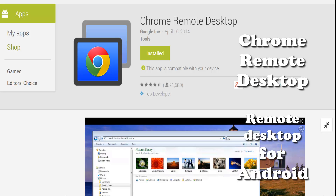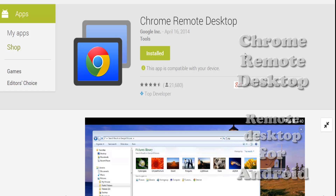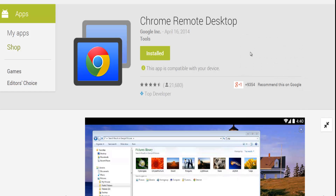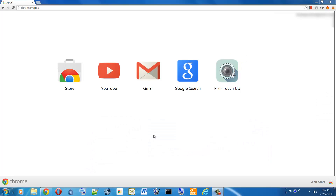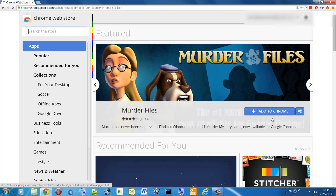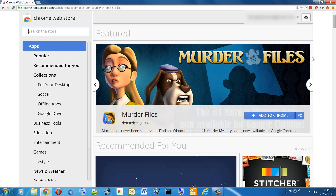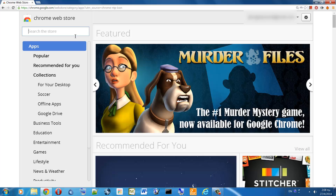Hi and welcome! In this video I will be showing you how to use Chrome Remote Desktop, a remote desktop application for Android. As you probably already know, a remote desktop connection allows you to control a PC remotely. As a first step you will have to download and install the Chrome Remote Desktop application on both your PC and Android smartphone. You can find links in the description.